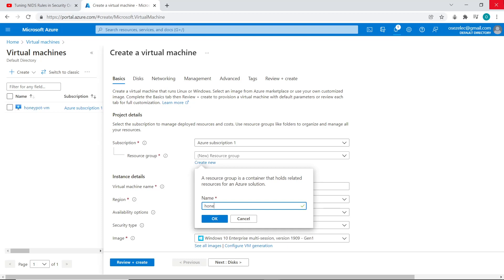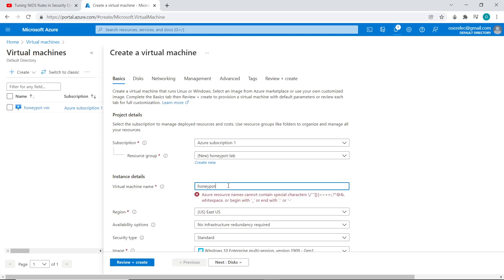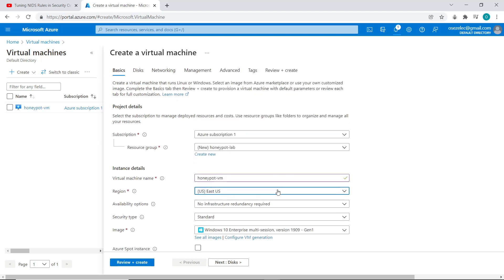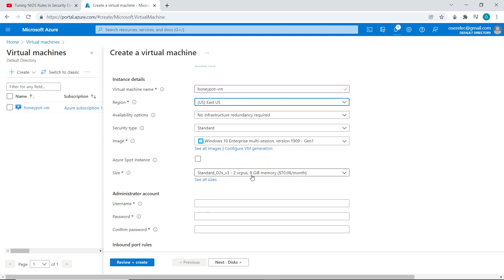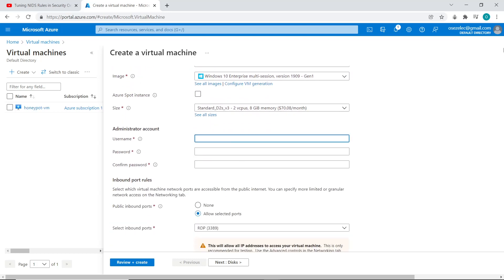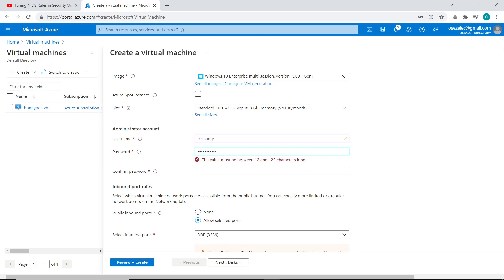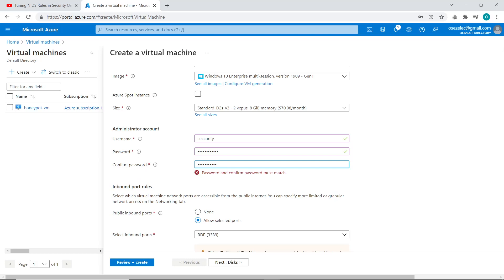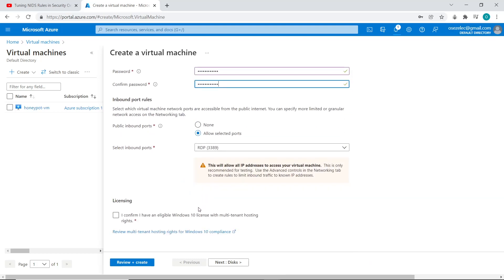So first thing we're going to do is create a resource group, and a resource group helps us properly manage our cloud resources so we can manage them as a group rather than individually. I'm just going to give the virtual machine the name Honeypot VM because it's going to be a honeypot basically. It's going to help us observe attackers. And I have to create the administrator account as well and give it the username security and I put in a password and confirm the password.